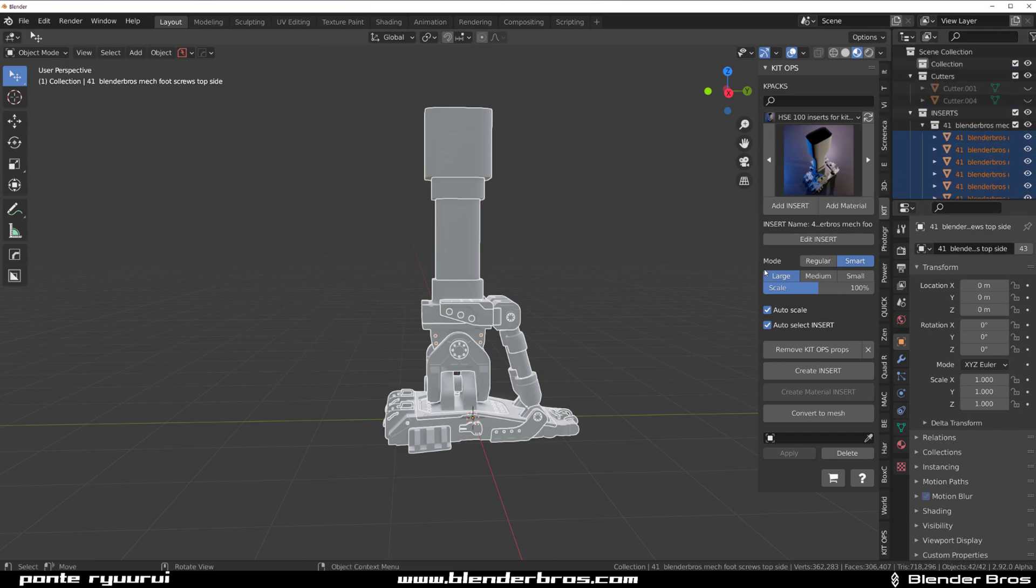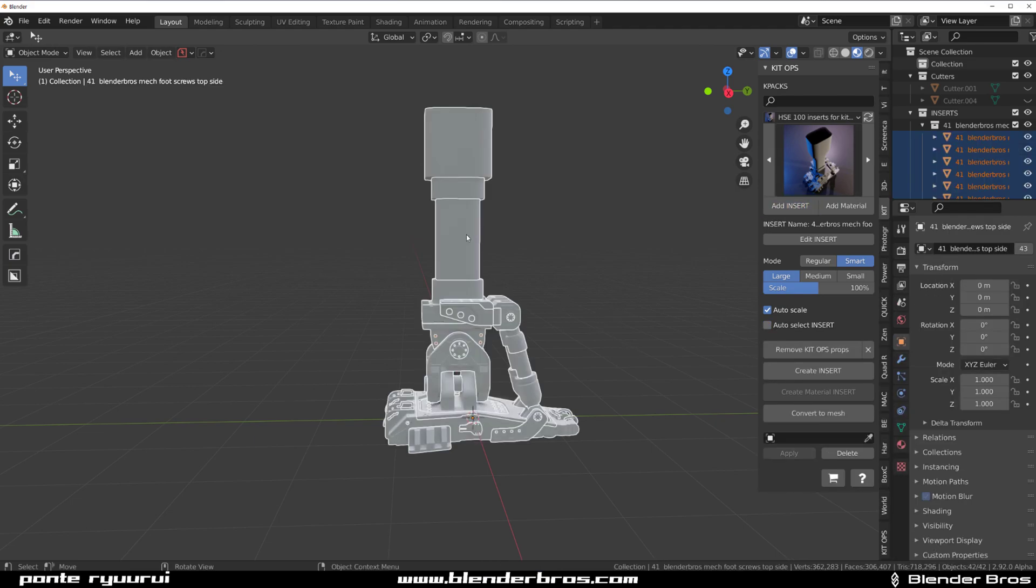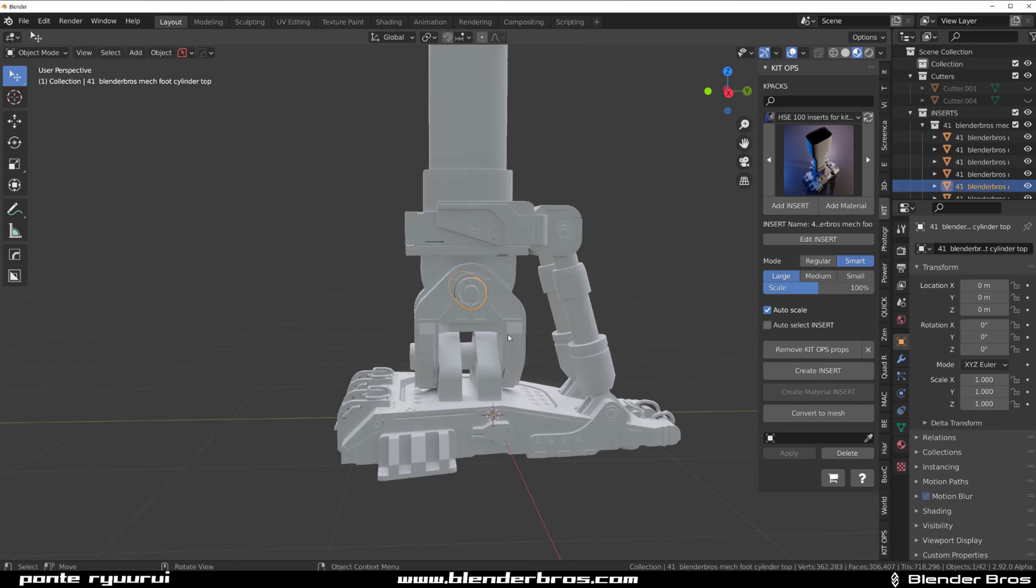And the reason for it is this function here. So when I delete that and deselect Auto-Select Insert and add this to the scene again, now you can actually select every single object separately.